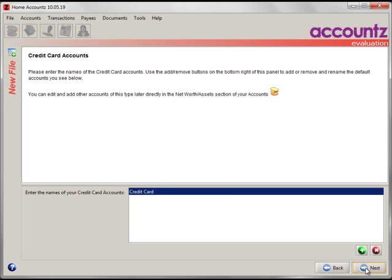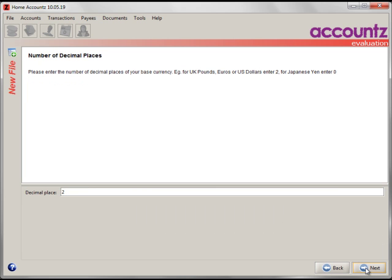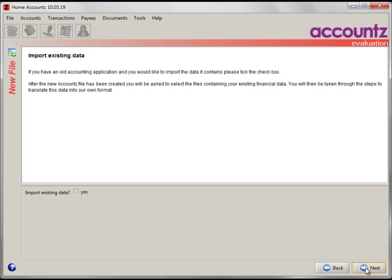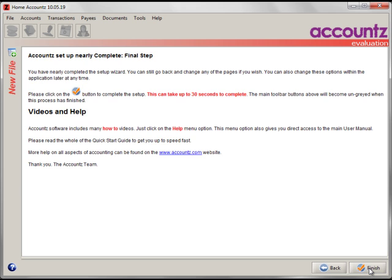Specify bank accounts and credit card accounts. All of these can be edited later. Number of decimal places for your base currency. This is all straightforward. And the most important step, import existing data. Click Yes to that. Click on Next.